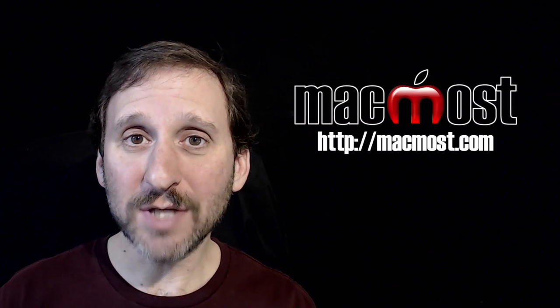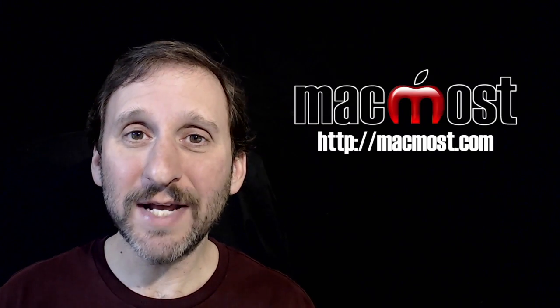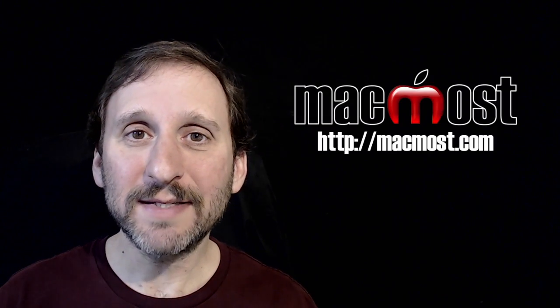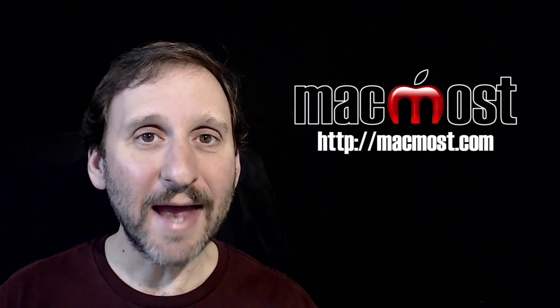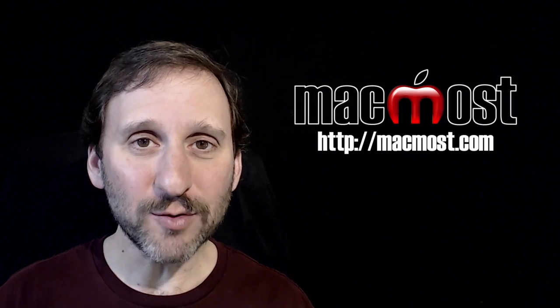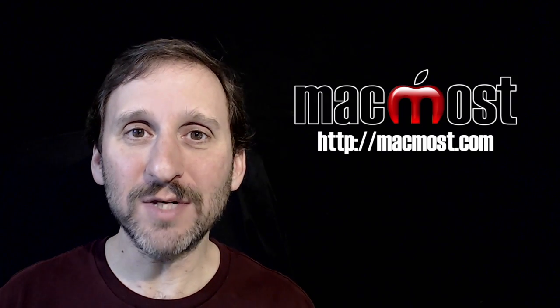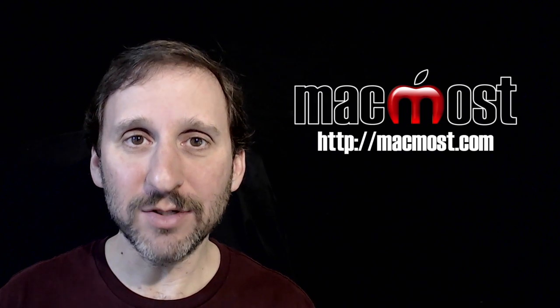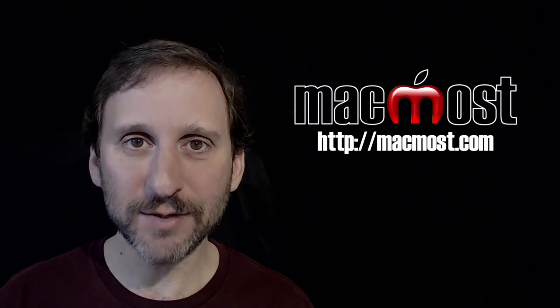Hi, this is Gary with MacMost.com. On today's episode let's take a look at the new Photos app and how it uses iCloud to store your photos.